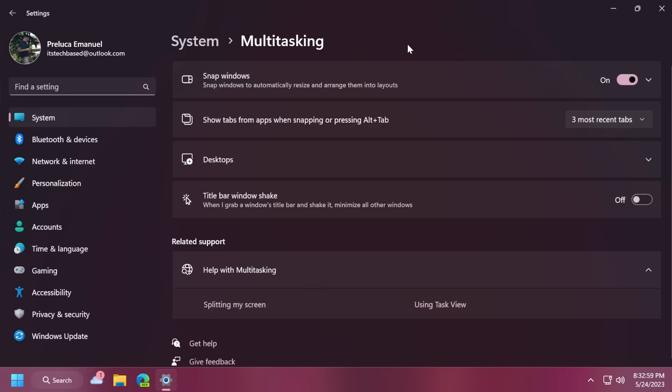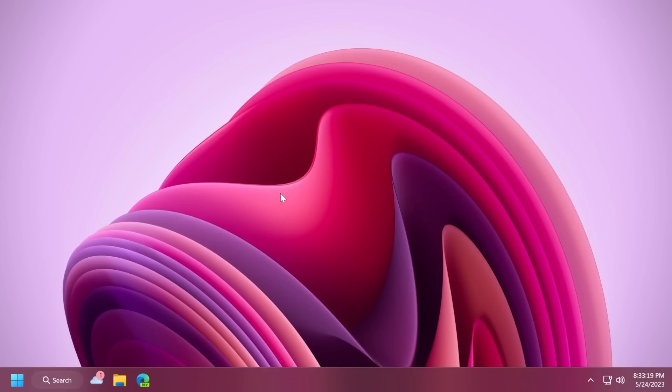Inside system and multitasking, you will get a new limit of 20 most recent tabs. This basically affects the number of tabs that appear when you use alt plus tab and snap assist.